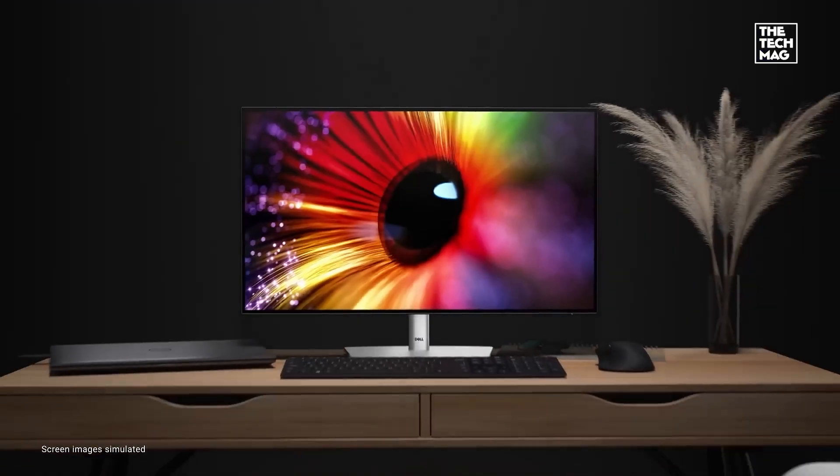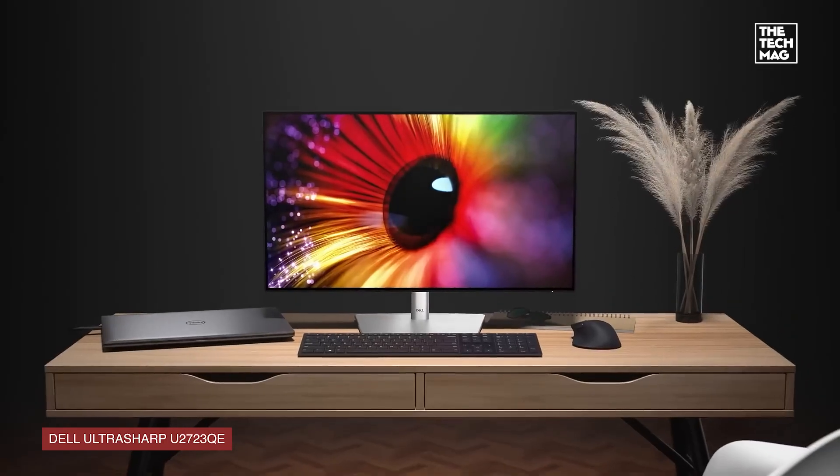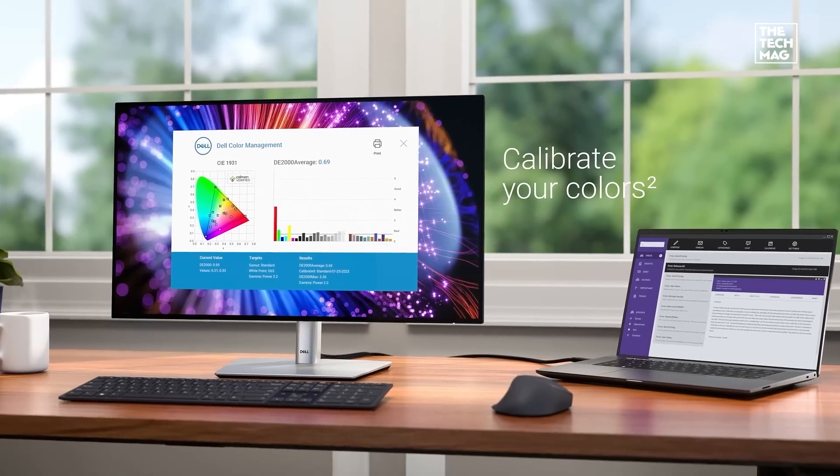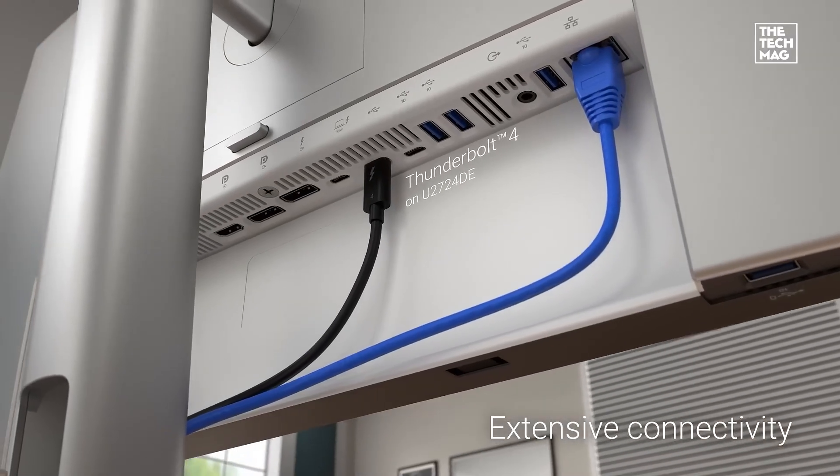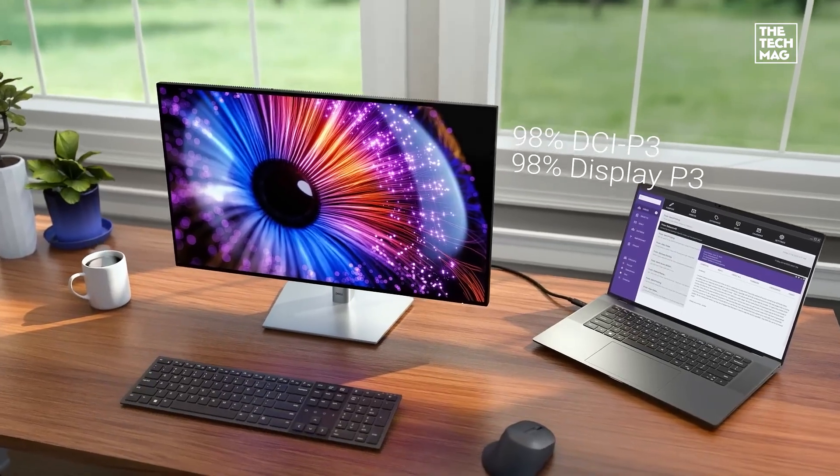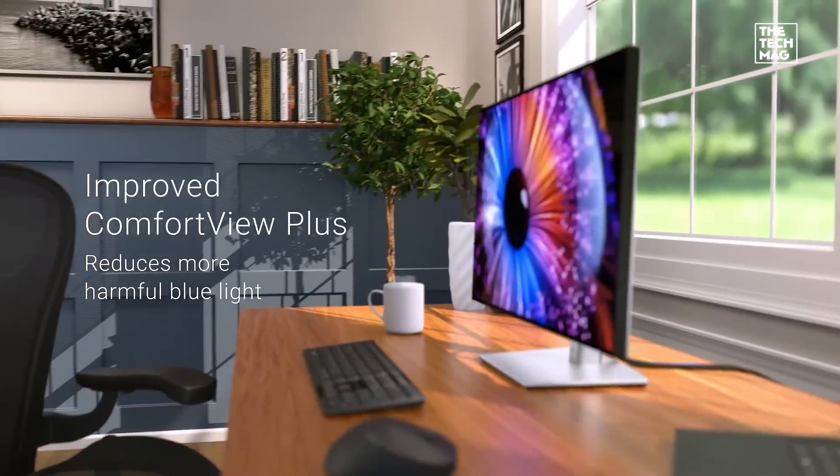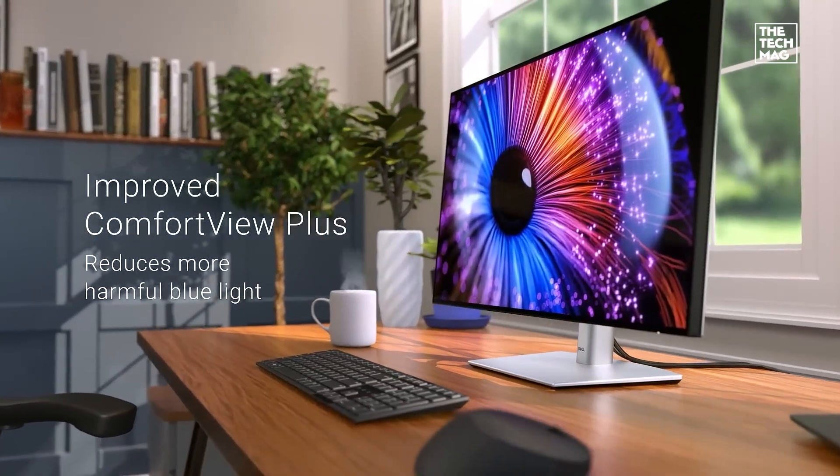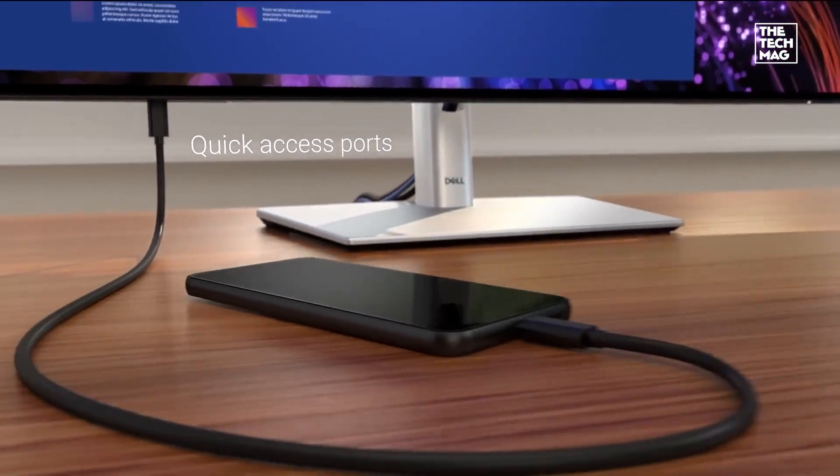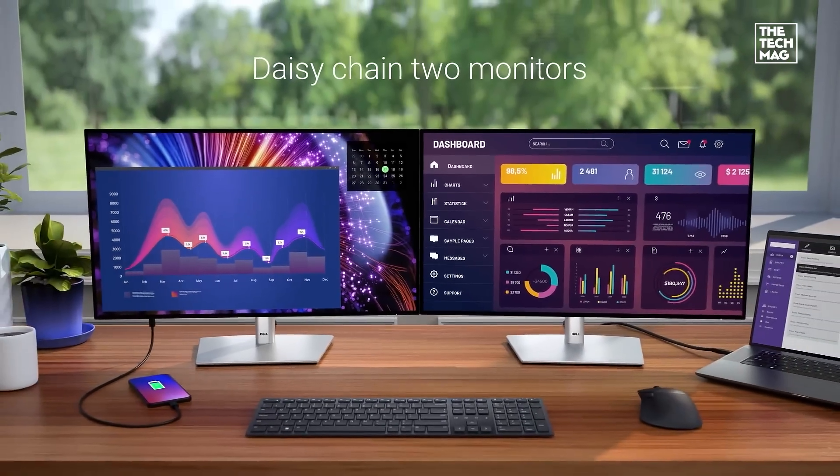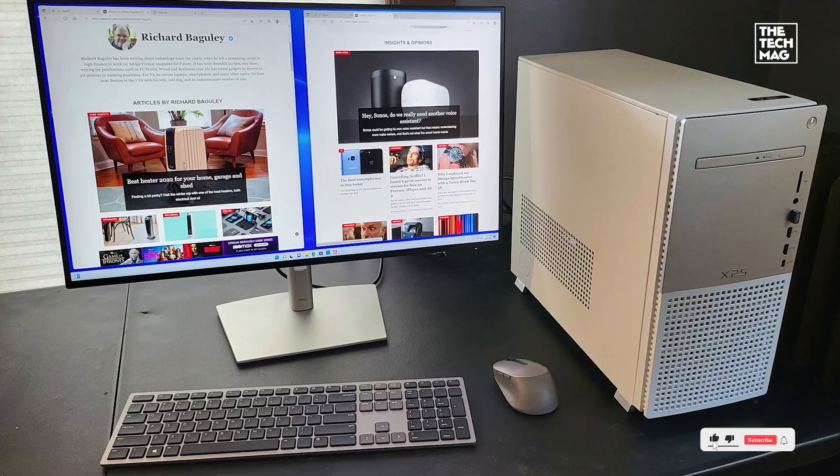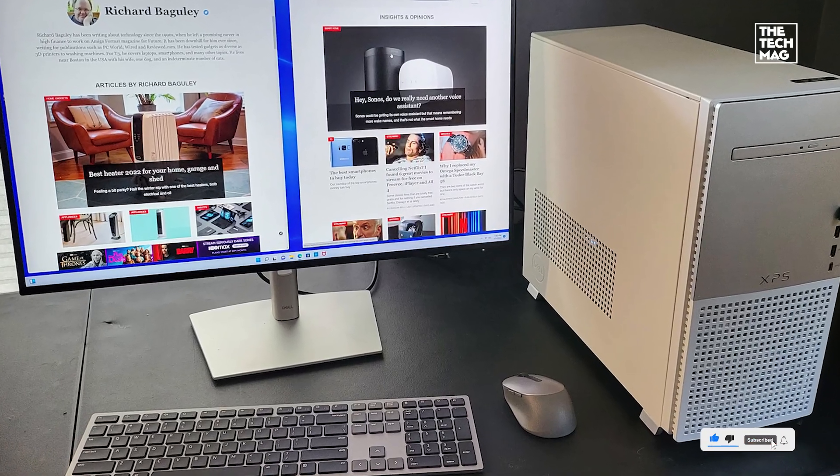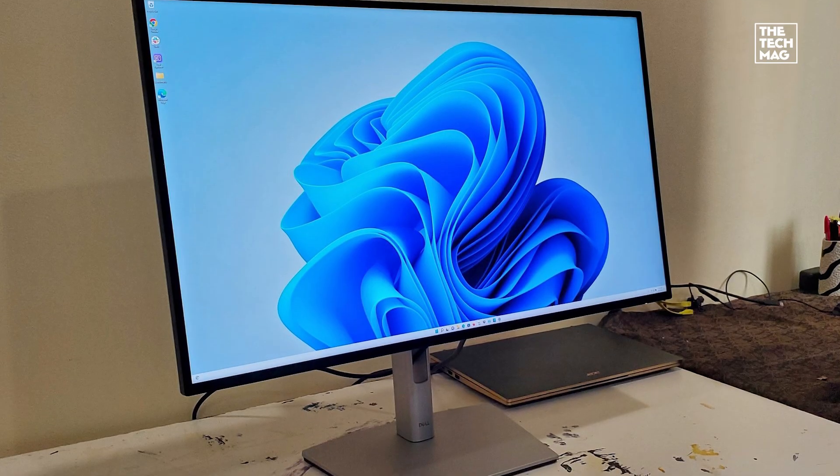Next, the Dell Ultrasharp U2723QE steps in with a 27-inch 4K IPS black panel and full USB-C docking capability. It offers 2000 to 1 contrast, display HDR400 support, and an ultra-precise color gamut, ideal for developers working in UI design or content rendering. With DisplayPort out, you can daisy-chain another monitor, and the integrated USB hub lets you connect peripherals without desk clutter. It's a sleek, color-accurate display that's great for both coding and creative tasks.